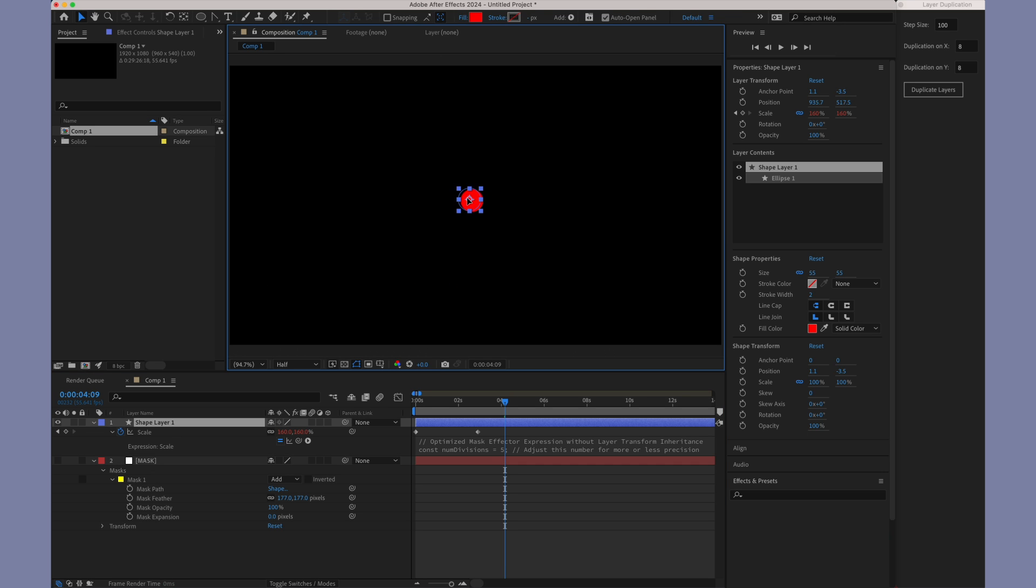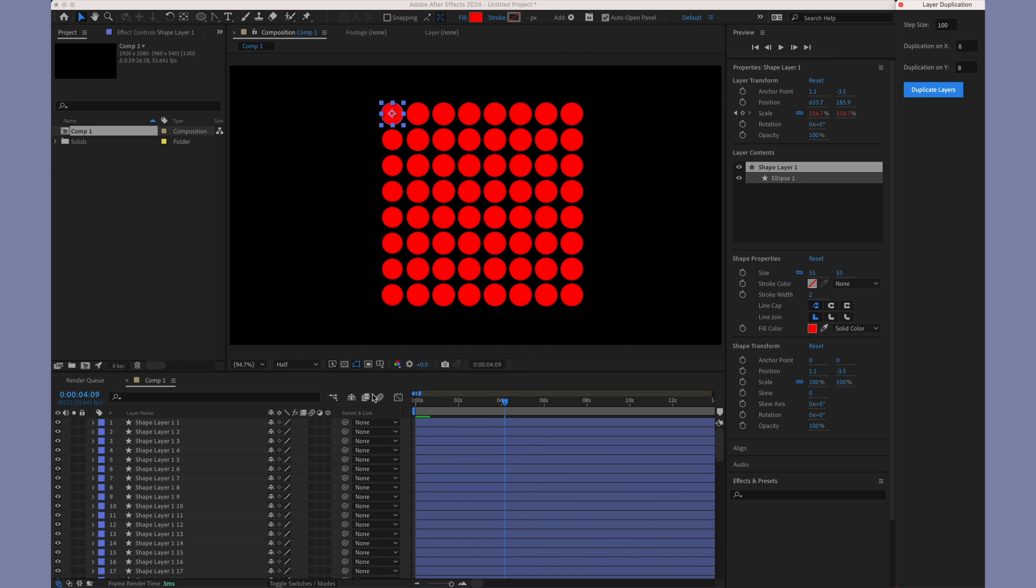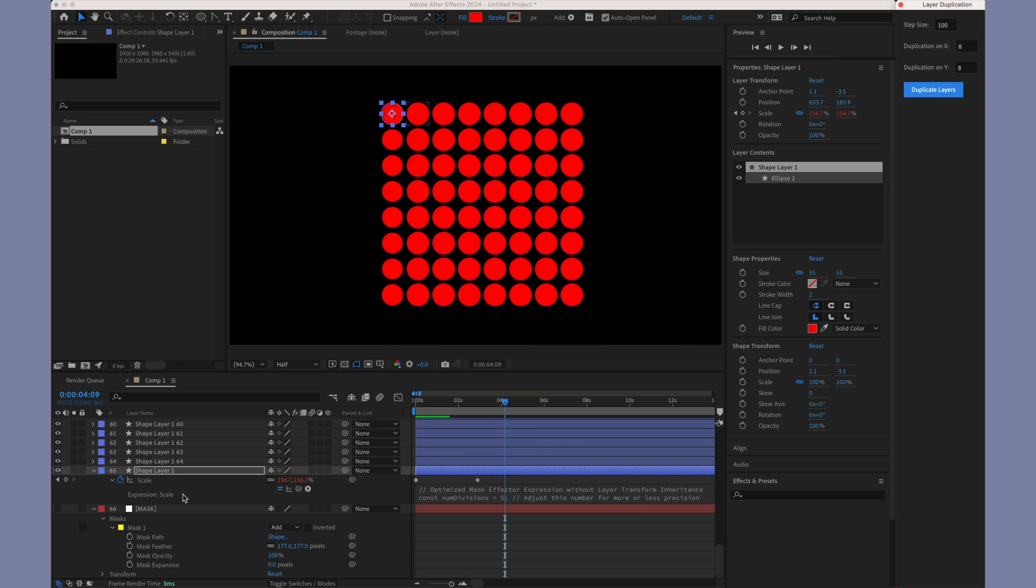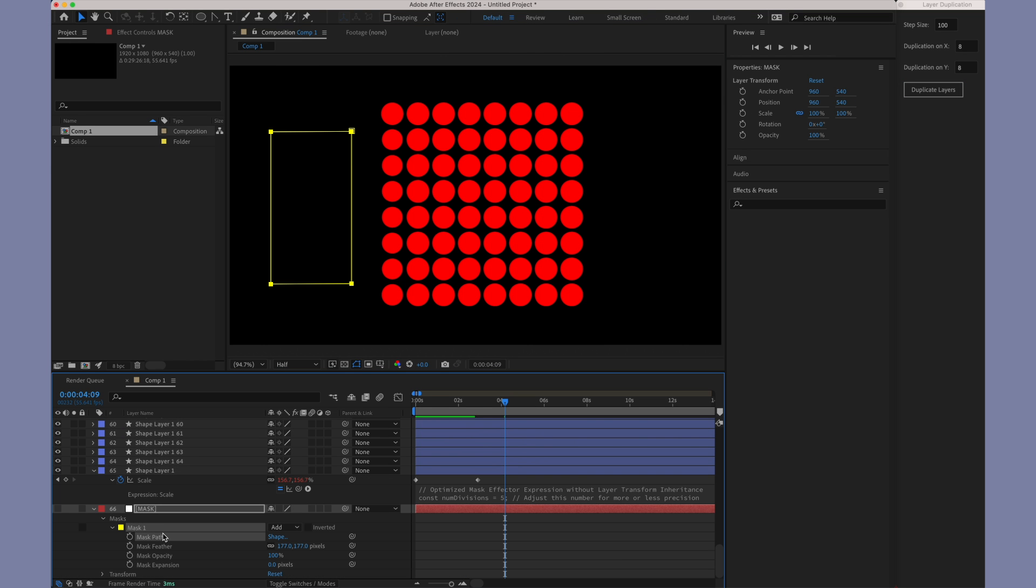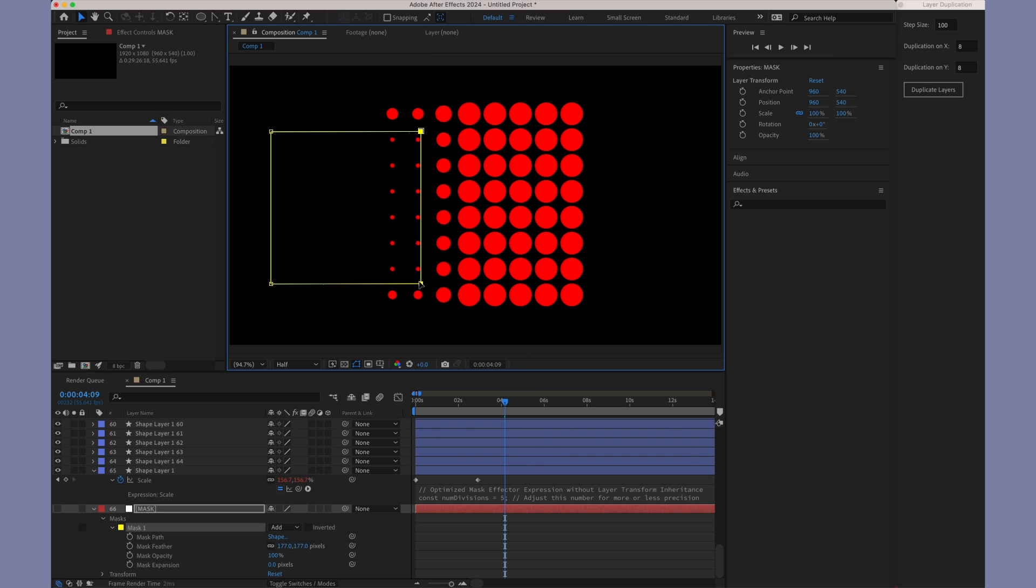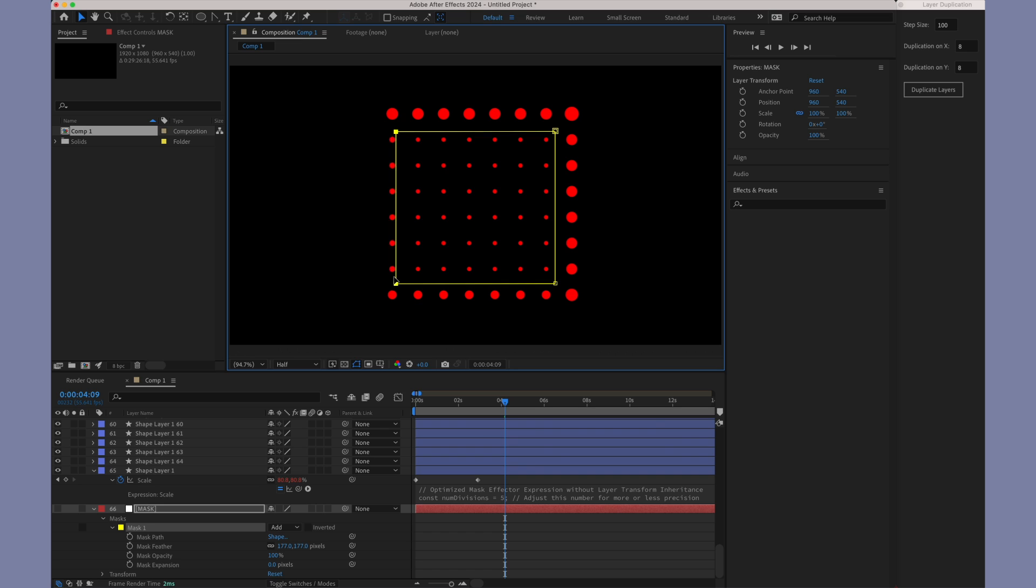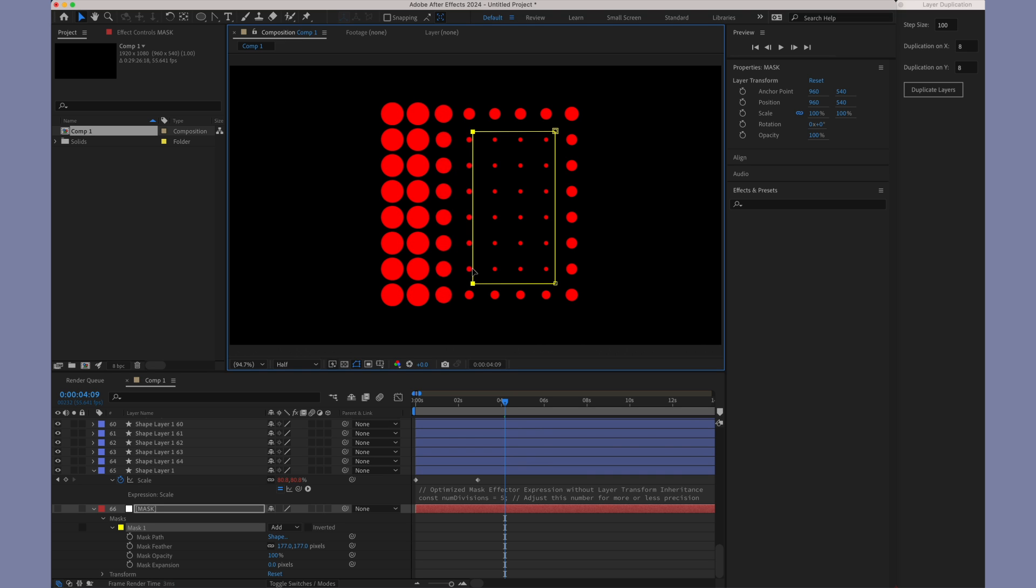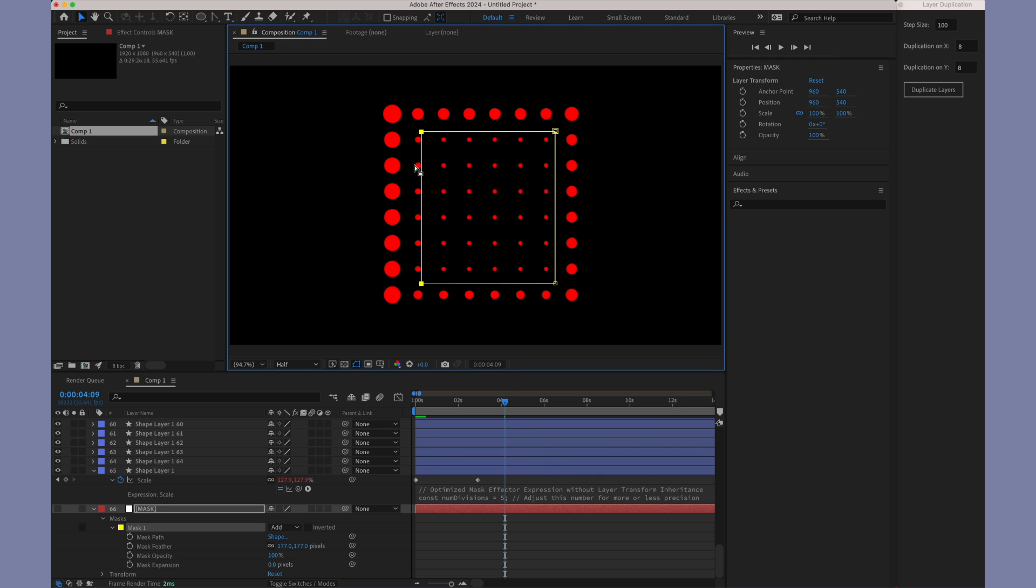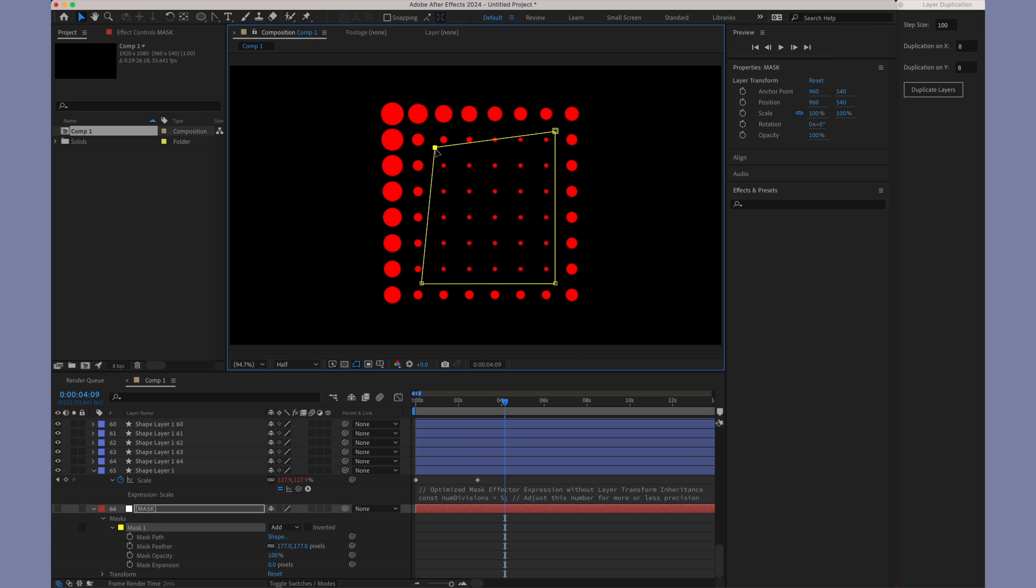Now, let's take our exploration a step further by duplicating the layer. This will demonstrate how the mask expression operates across multiple instances. For efficiency, I'm using a custom script to duplicate these layers quickly. Observe how each duplicated layer reacts in sync with the mask.